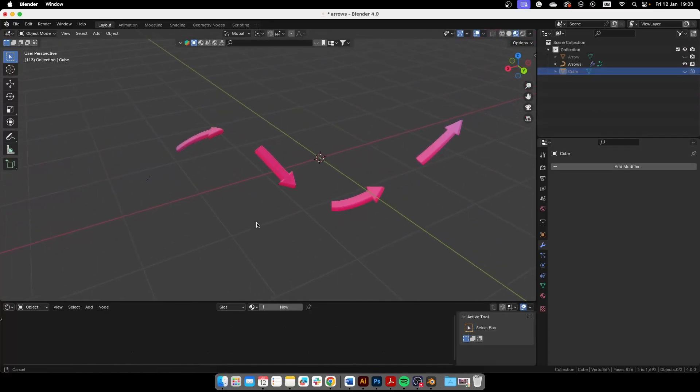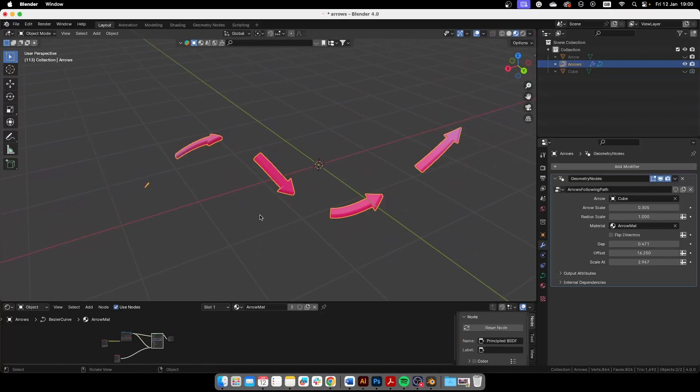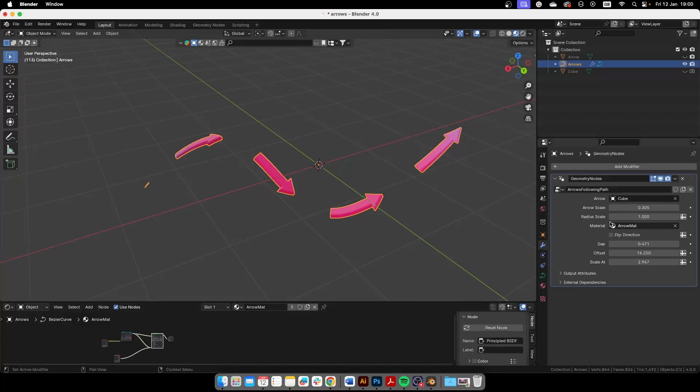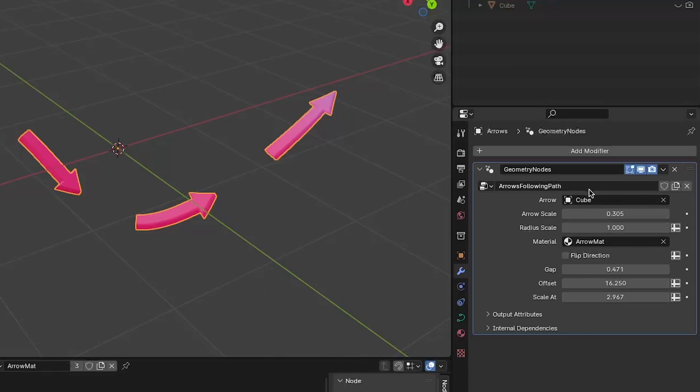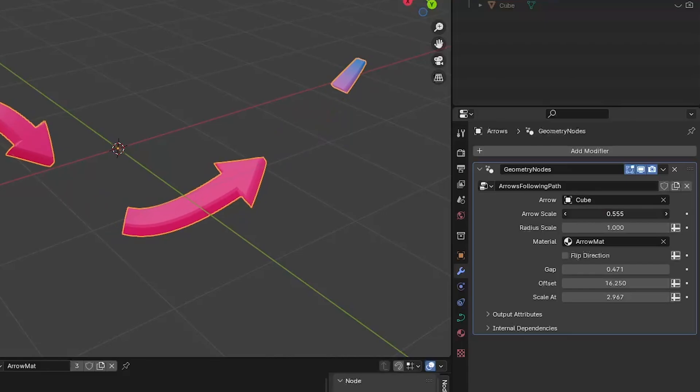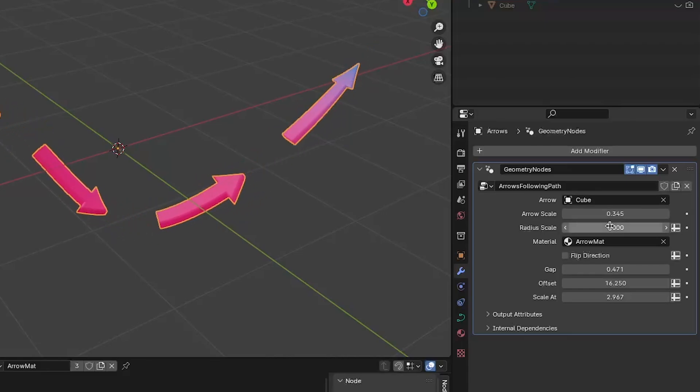So let's go and dive in. This is all you need to use, you don't need to go into the geometry node setup or mess with the nodes around. All you have to do is select your arrow object here. This is the arrow scale you can change it here.